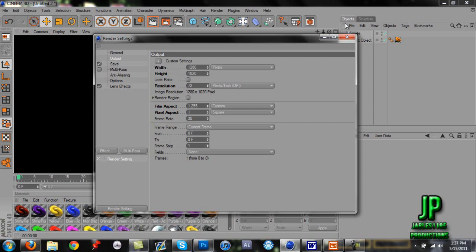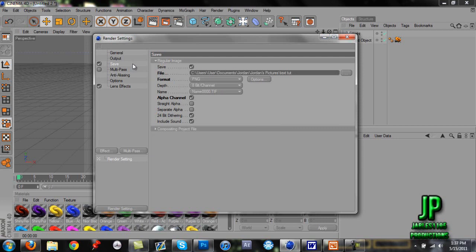For the save settings, you're just going to want to save it wherever you want. For format, I prefer PNG. For alpha channel though, you're going to want to check that so that it creates a transparent background behind the render that you want here.